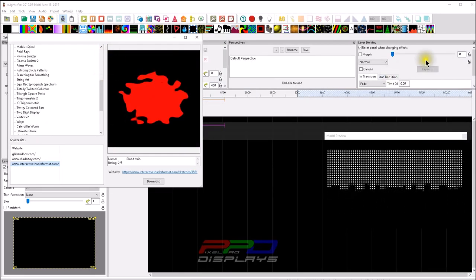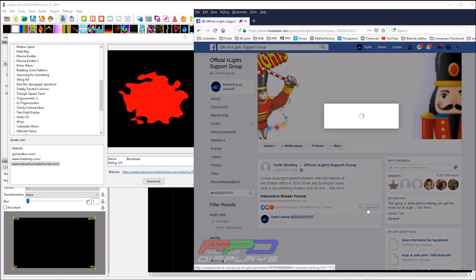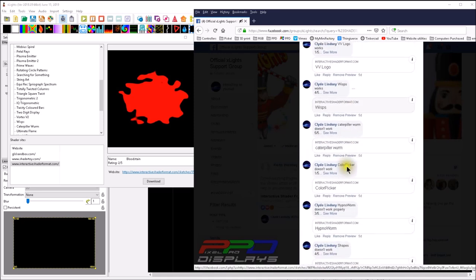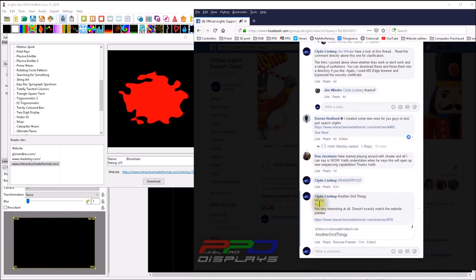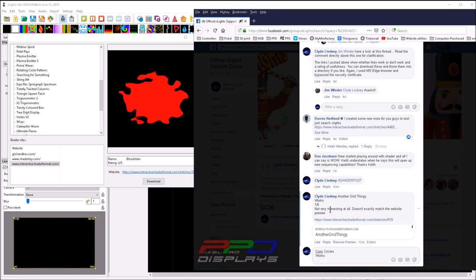Unfortunately, the shader website crashed last week — their security certificate expired — and some shaders were lost. When you find a shader that works, type the name (e.g., 'conccircles' for Concentric Circles), describe what it does and whether it works, and add a rating. This one is interesting; it doesn't have built-in color but you can use the color palette to change colors.